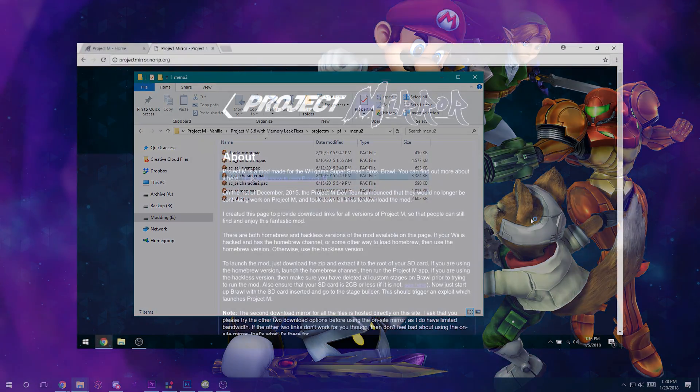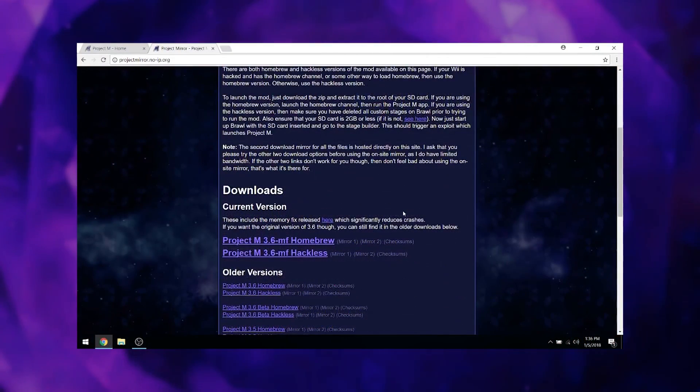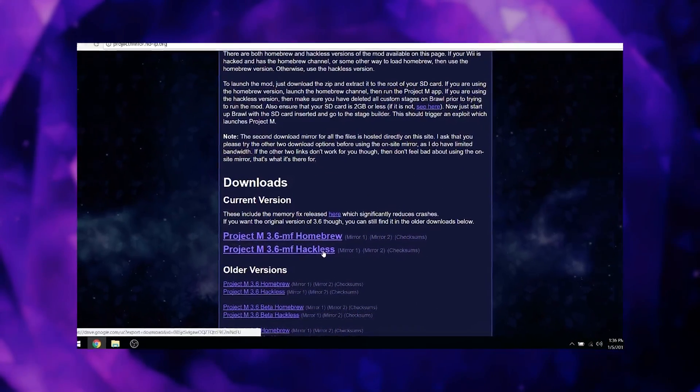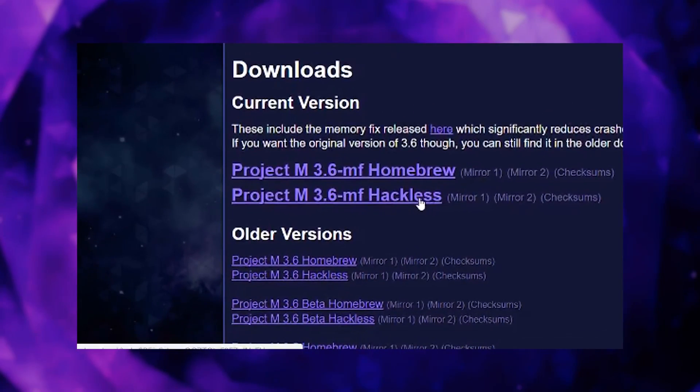As of this video's publish date, the latest version I recommend is Project M 3.6 with memory leak fixes, which is linked below.